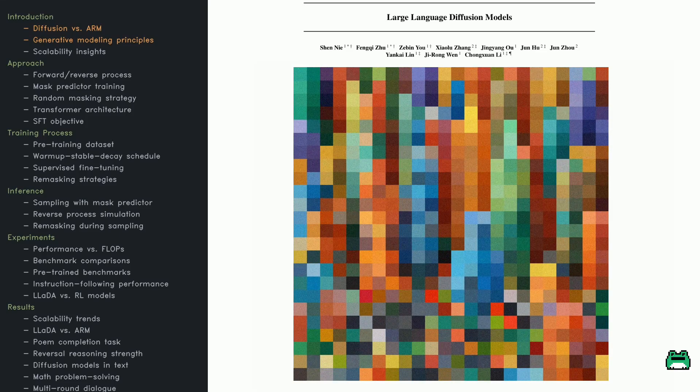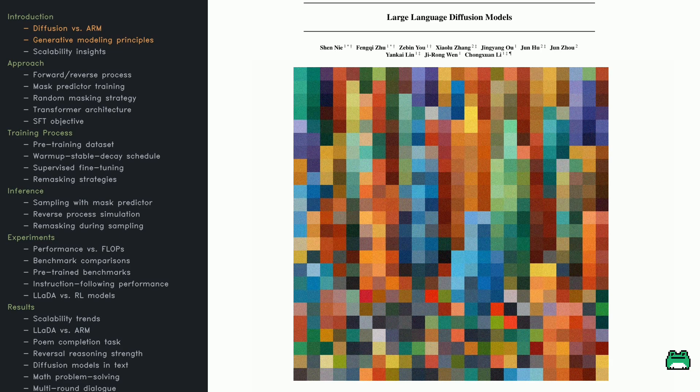Instead of predicting tokens sequentially, LADA starts with a fully masked sequence and progressively reconstructs it, predicting all masked tokens at each step.